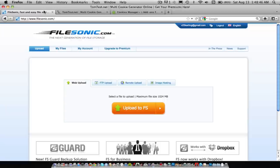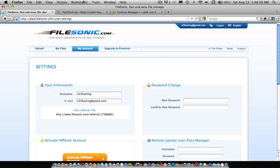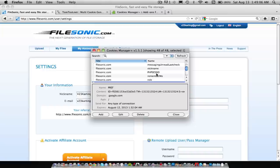And then what I want you to do is go to My Account, and then go to Tools, and then Cookie Manager Plus. And then go to the one that says PHPSESSID, and then click Edit.